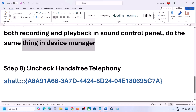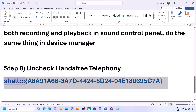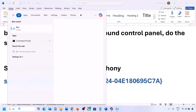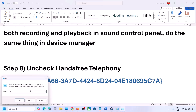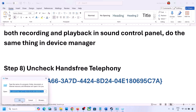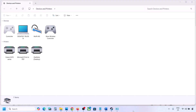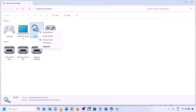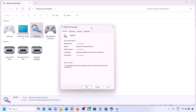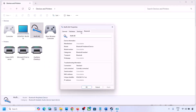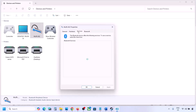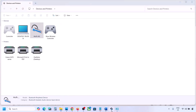The next step is to uncheck Hands-Free Telephony. Copy the command provided in the video description, type 'run' in the Windows search box, open the Run dialog, paste the command, and click OK. Find your speaker or headphone in the list, select it, go to Properties, then go to the Services tab. Uncheck Hands-Free Telephony, hit Apply, then click OK. Launch the game and check the sound.